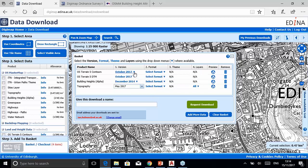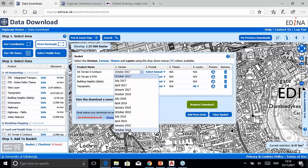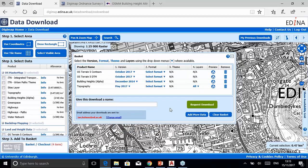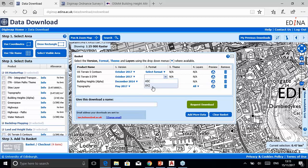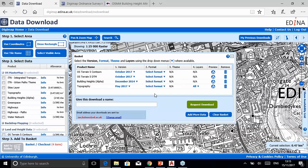Different datasets have different version availability — for example, Terrain 5 contours only goes back to October 2014, depending on when Ordnance Survey produced them. The Format column is really important: if you're using CAD you need to choose a format your application supports. Many datasets are available in DWG format — AutoCAD's drawing format that most CAD applications can use. For DTMs, ASCII and XYZ formats are both CAD-compatible. Choose DWG for topography and the Theme option will then become available.